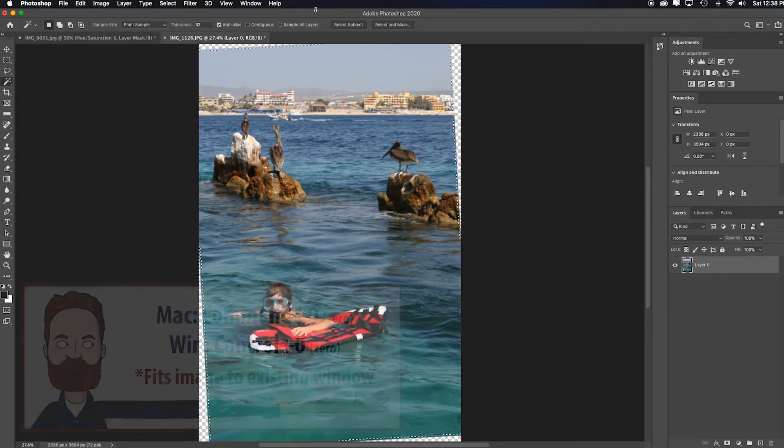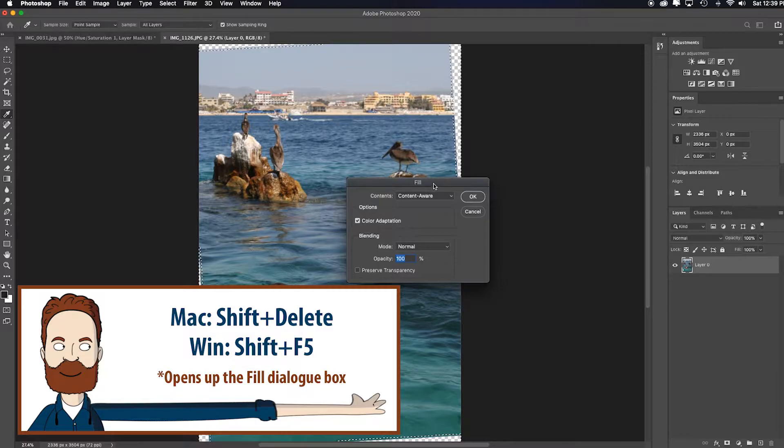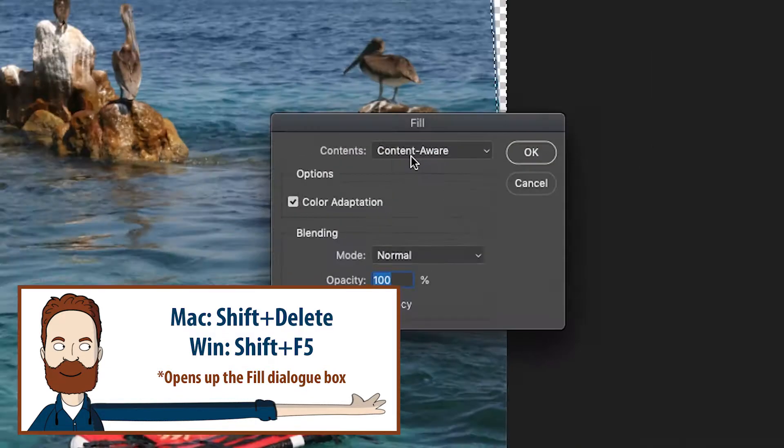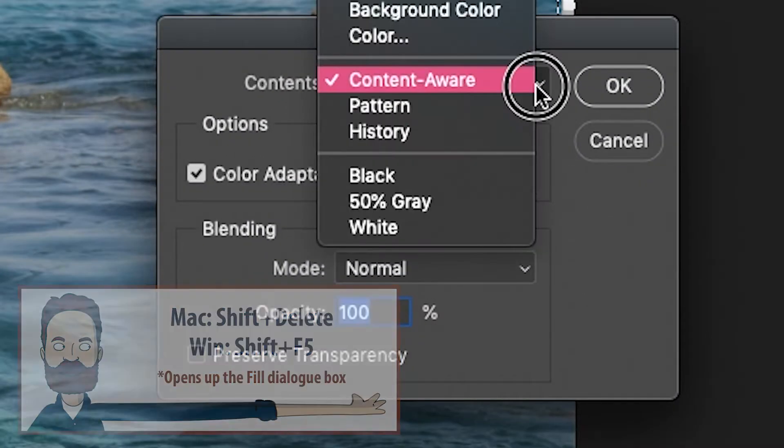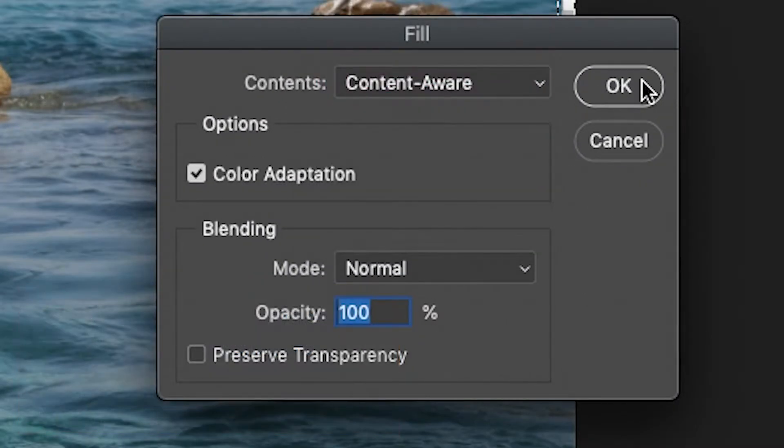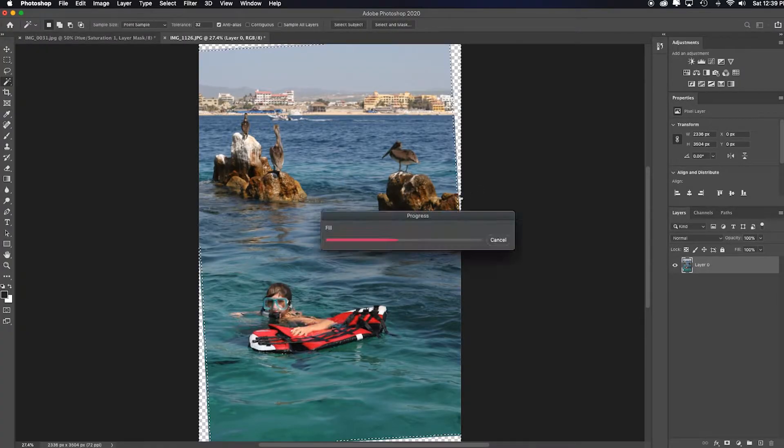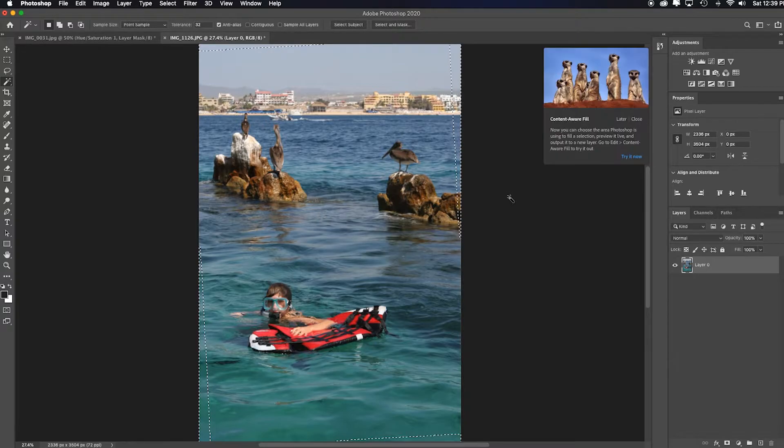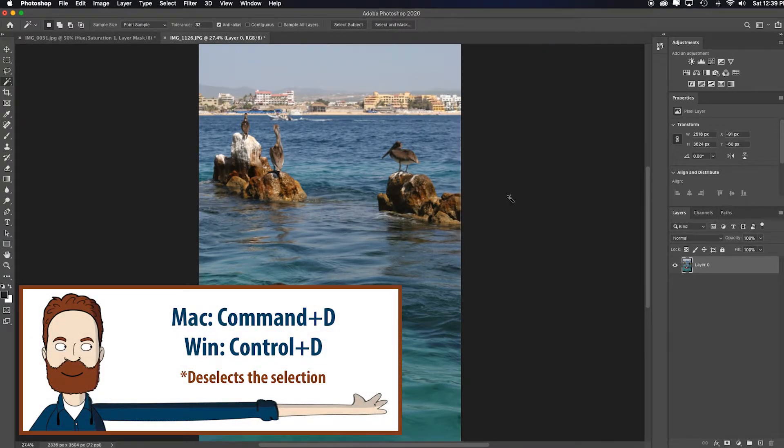So now all I'm going to do is hit shift delete to bring up the fill dialog box. Make sure content aware is chosen, which it is, and I'm going to click OK. What it's going to do is it's going to automatically fill those transparent areas for me. I hit command or control D to deselect.